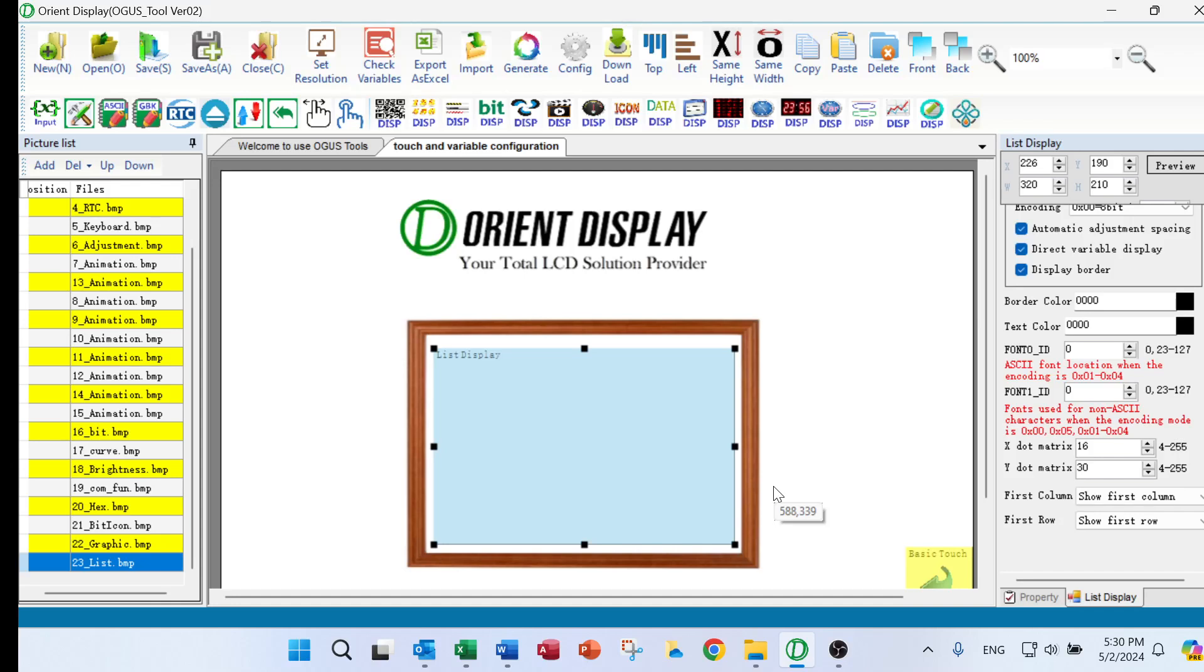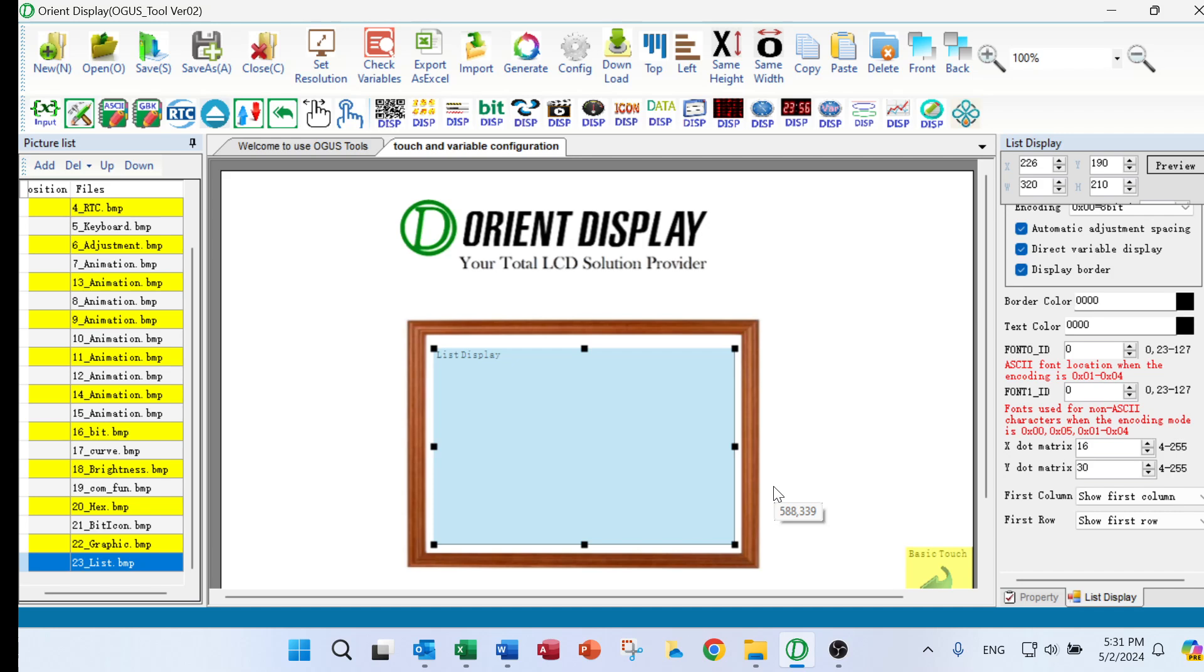Today we will cover list display session. What is a list display? It is just create table. So in that case, just like an Excel file, we can input some data there.